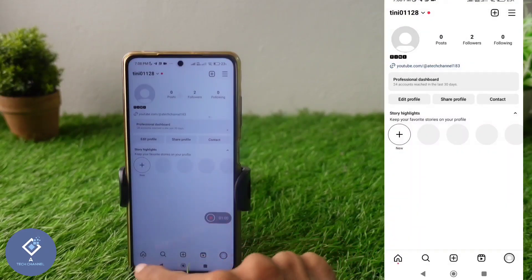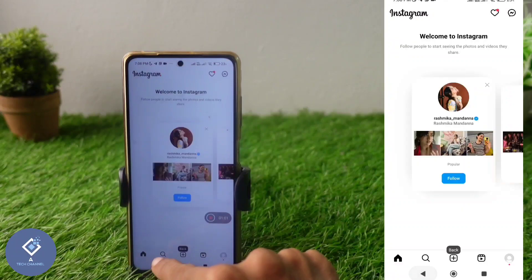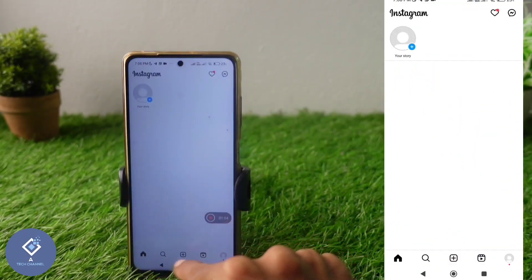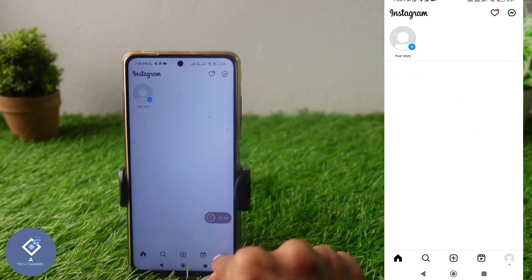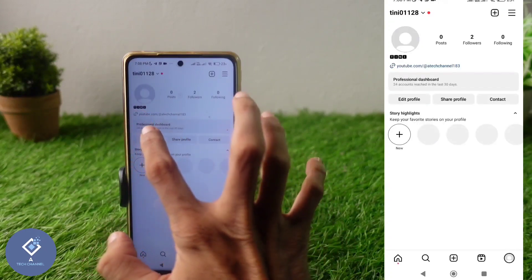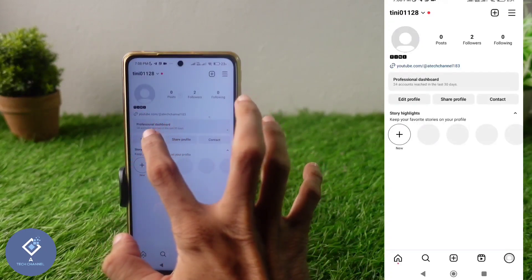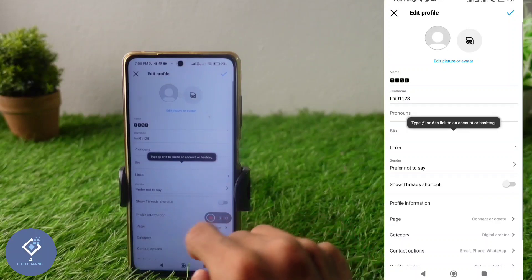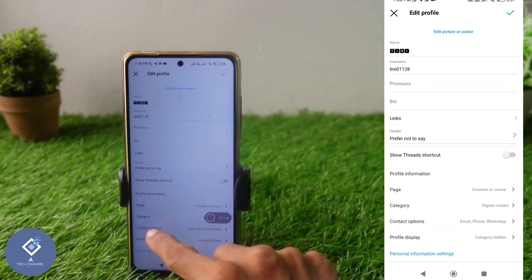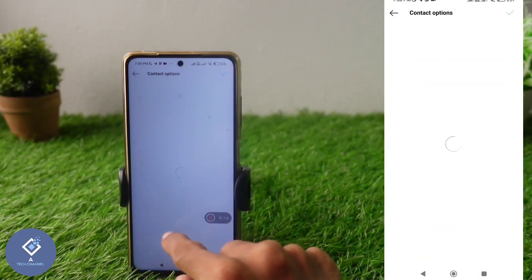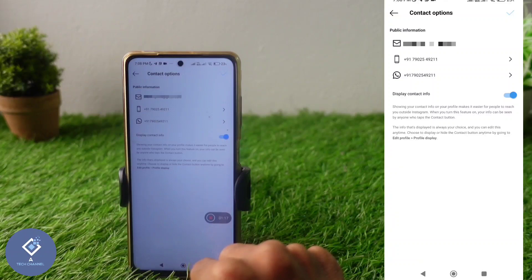First, open your Instagram account. After opening Instagram, down here you can see your profile button — click on it. Here you can see the edit profile option; click on edit profile. When you click on that, down here you can see one option: contact options. Click on contact options.